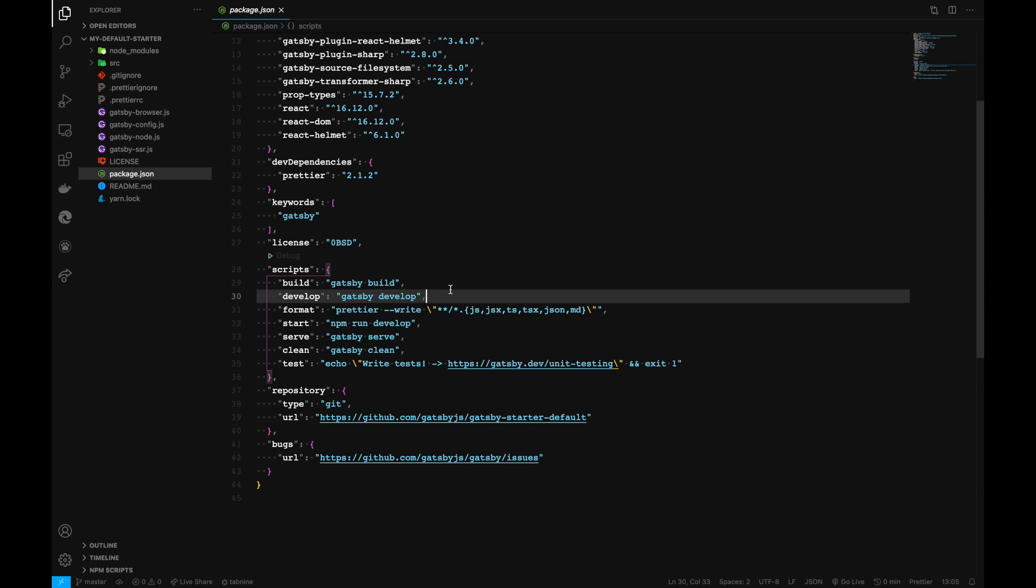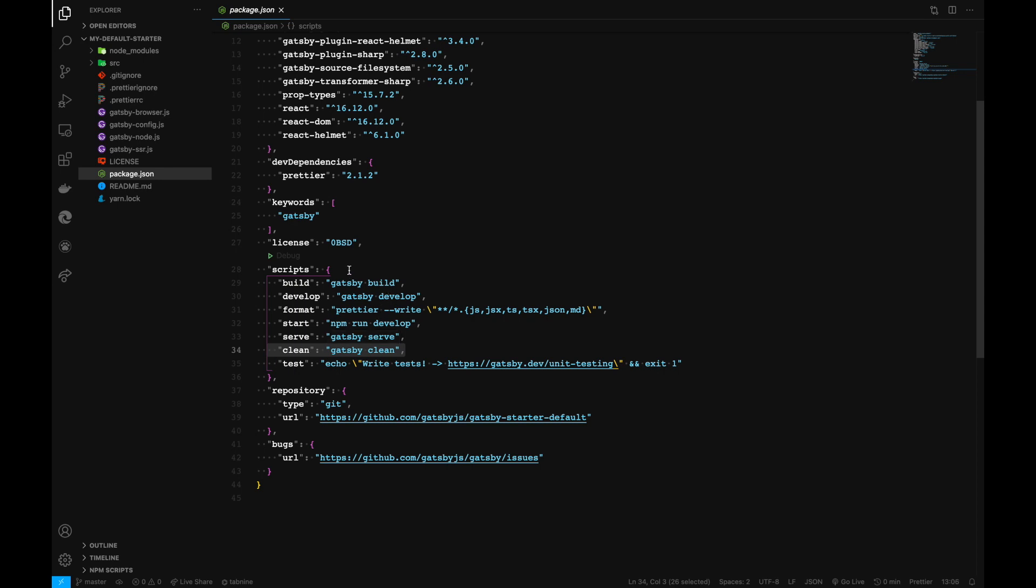This particular block is the command we run when developing our project locally. Gatsby clean is the command we use to clear out the cache files we've created.